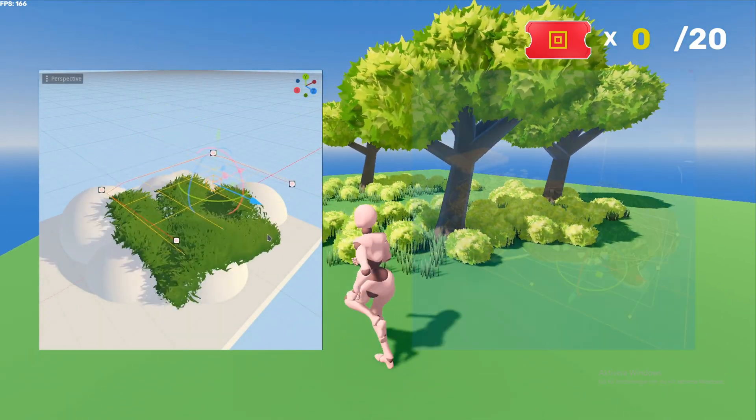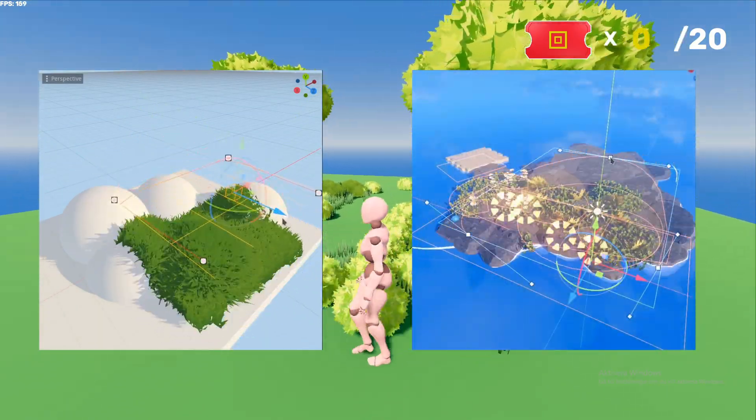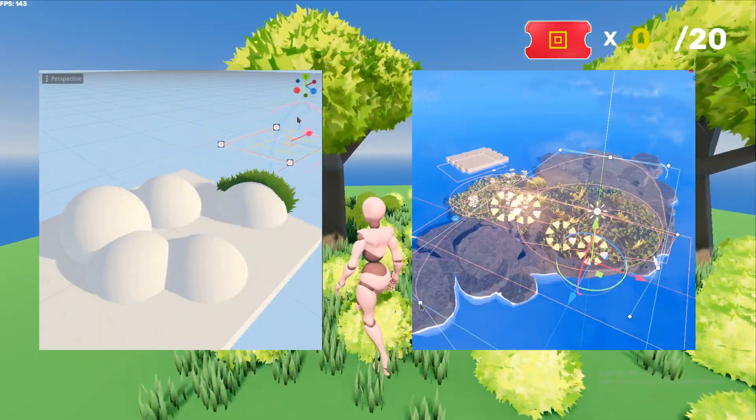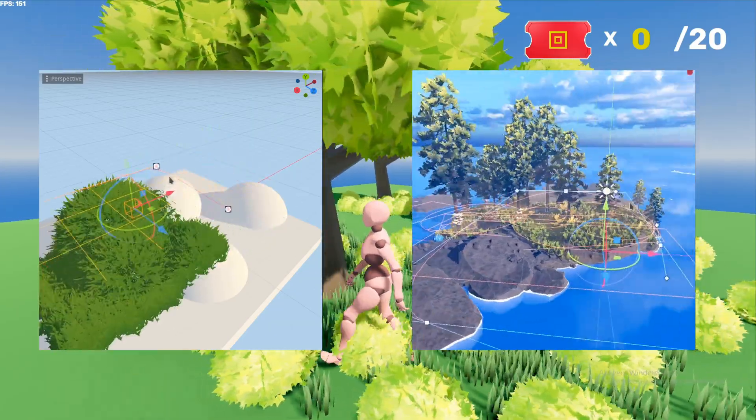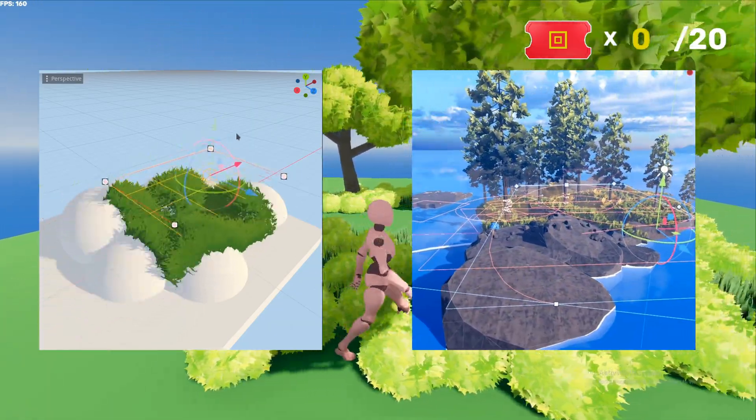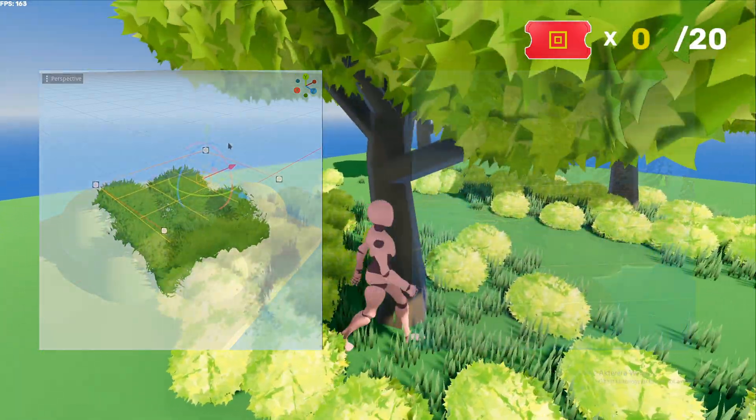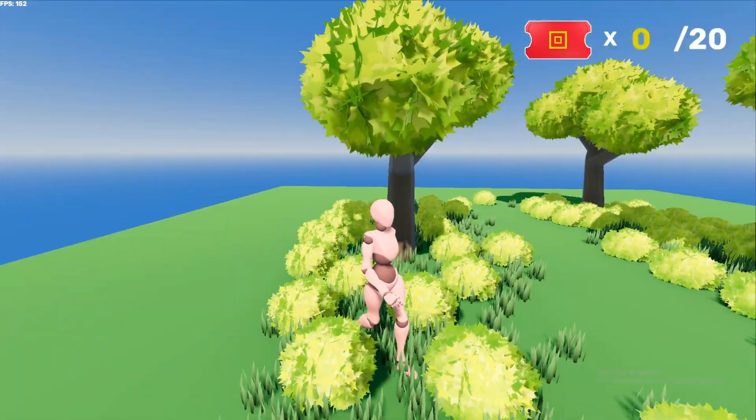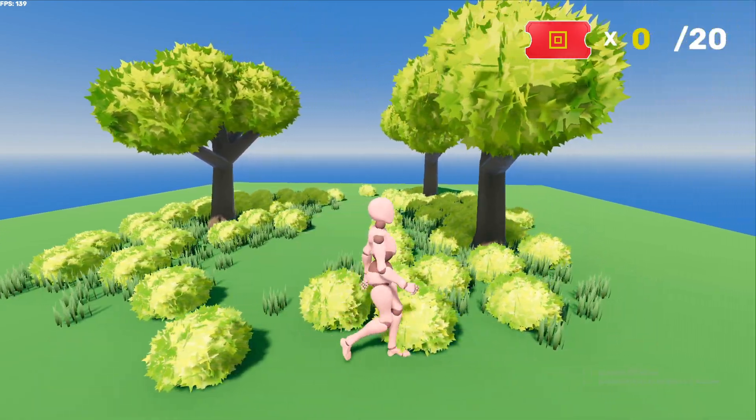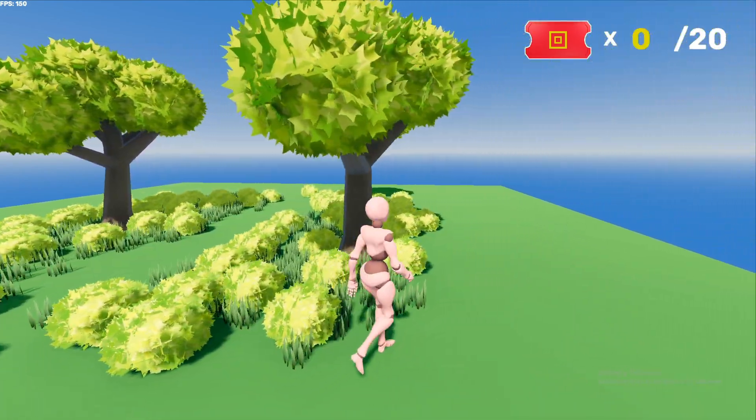We're going to cover how to scatter grass and trees on terrain in Godot 4. This process will save you a lot of time and is super useful for foliage. If you want to see more tutorials, hit that subscribe button.